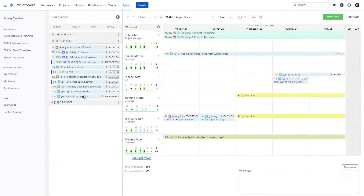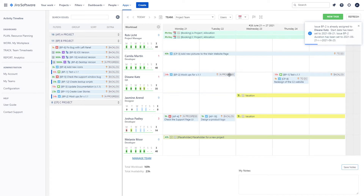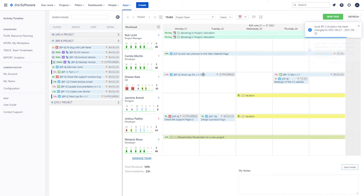You can quickly plan tasks across the timelines with intuitive drag-and-drop, bulk actions, and respond to changes in priorities.